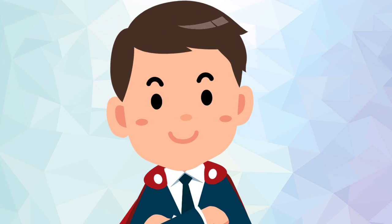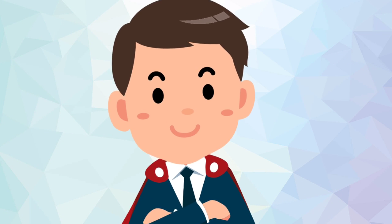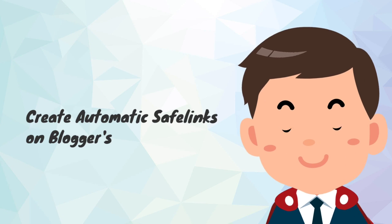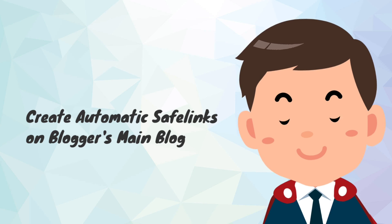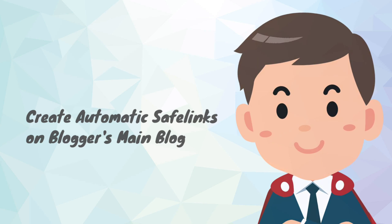Hello everybody, welcome back to my channel. Today's video is about how to create automatic safe links on Blogger's main blog.